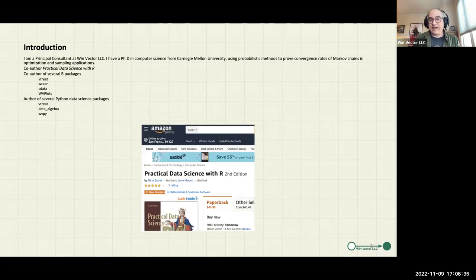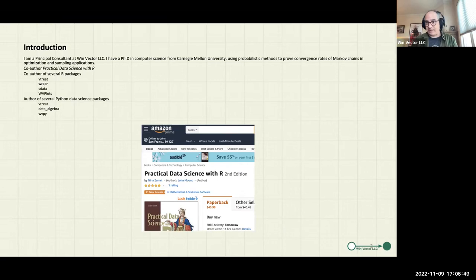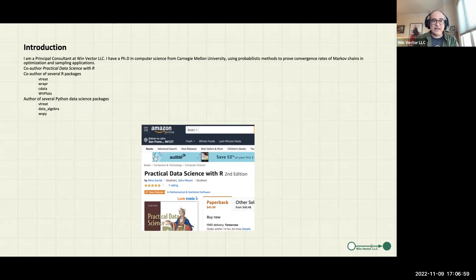To reintroduce myself: I'm a computer scientist, and the usual warning — any field that has the word 'science' in it is not a science. The same holds for computer science. My passion was randomized algorithms, so I do know some things about probability prior to coming into statistics. I'm very proud to be the co-author of 'Practical Data Science with R,' now in its second edition, and I'm the author of a number of R and Python data science packages.